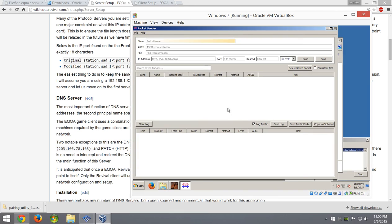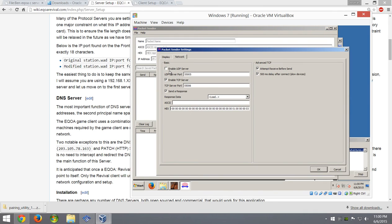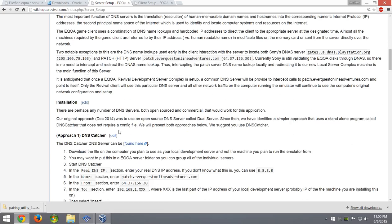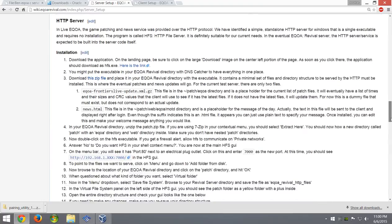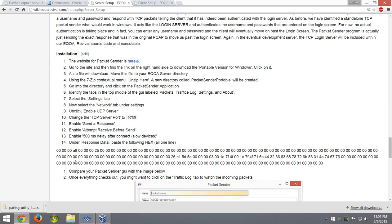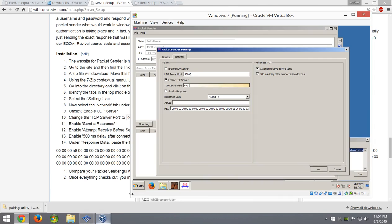Then you're going to need to set up the TCP Packet Sender — this is what gets you through the account login screen. It seems to time out pretty quickly, so when you log in just hit login as fast as you can. If you don't get it right away, you have to wait 60 seconds or sometimes restart. The hex code you want is over on the server setup page under TCP Packet Sender — copy that whole response and add it under the Hex field. Every time you start this up, set the TCP server port to 9735.